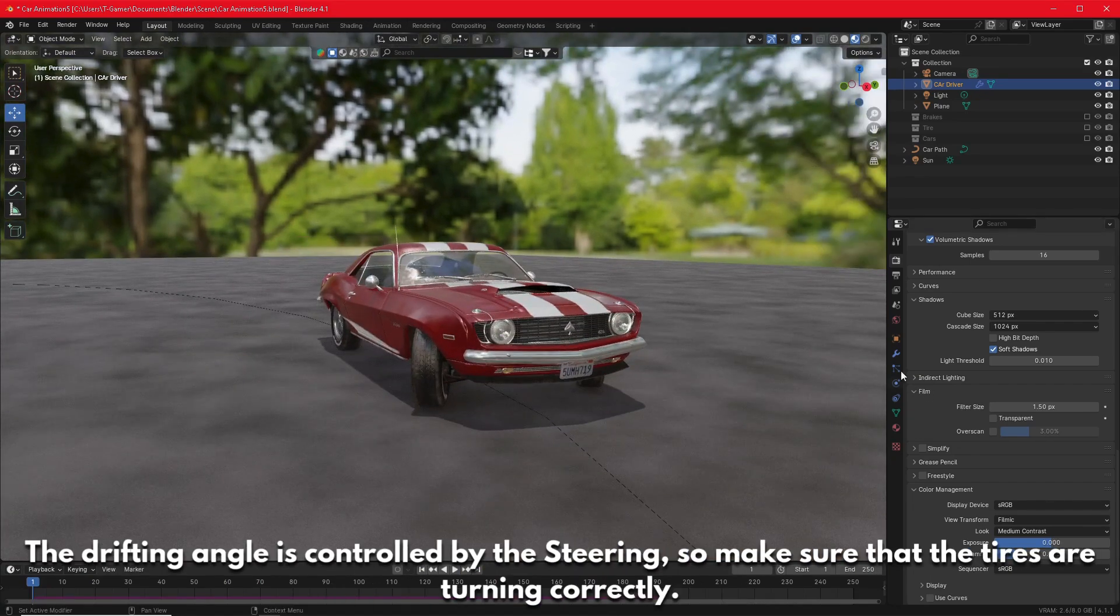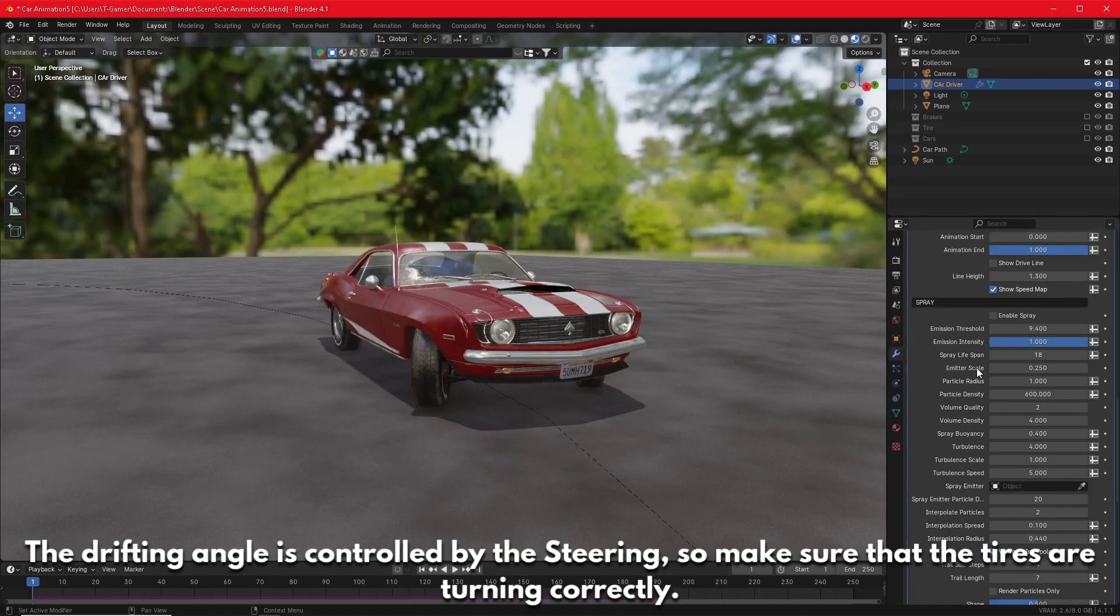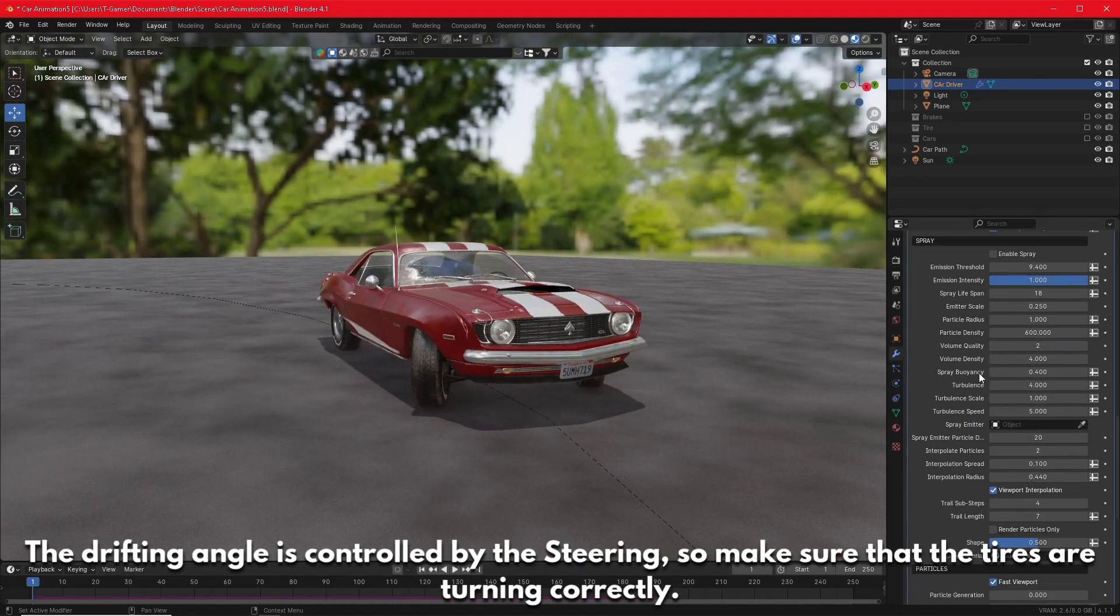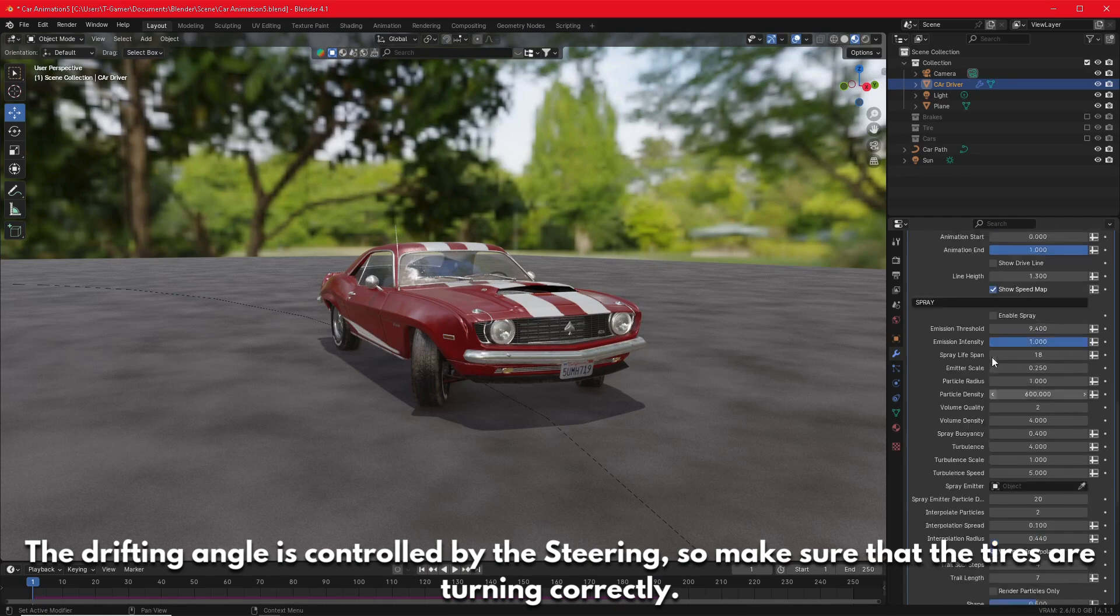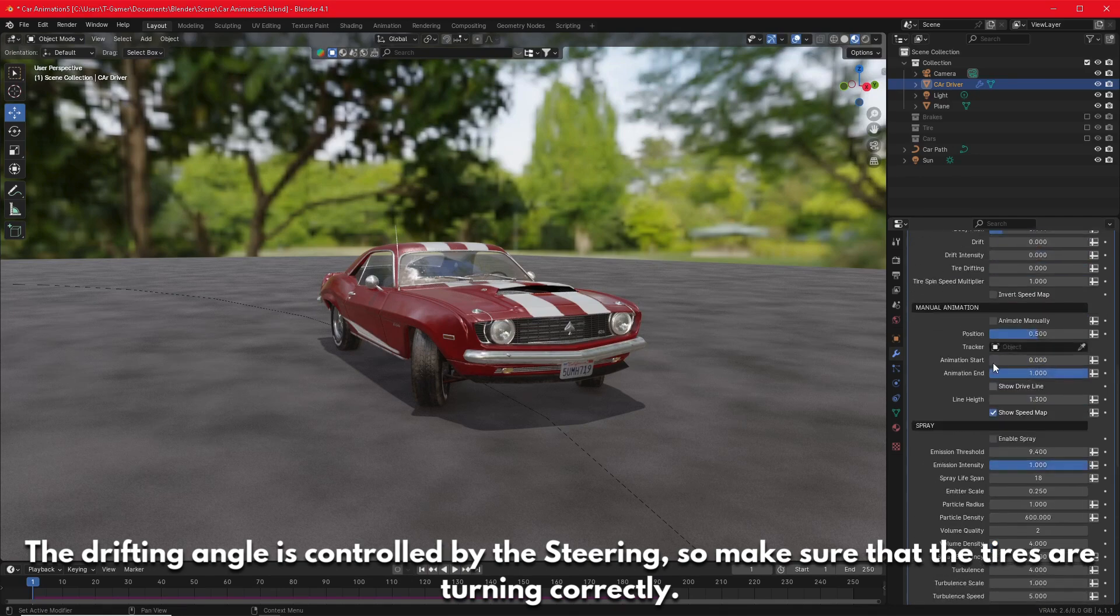The drifting angle is controlled by the steering, so make sure that the tires are turning correctly.